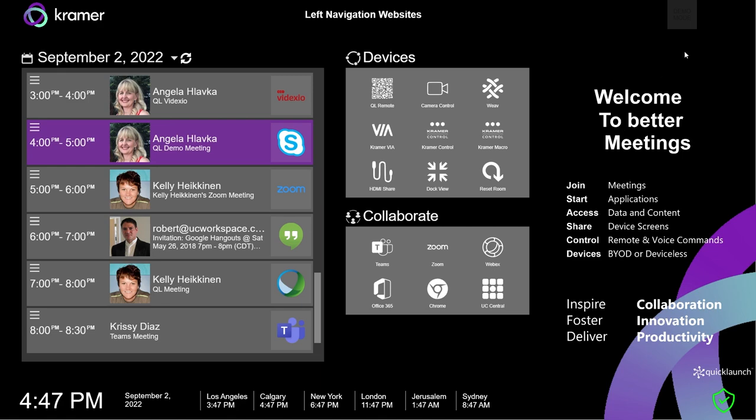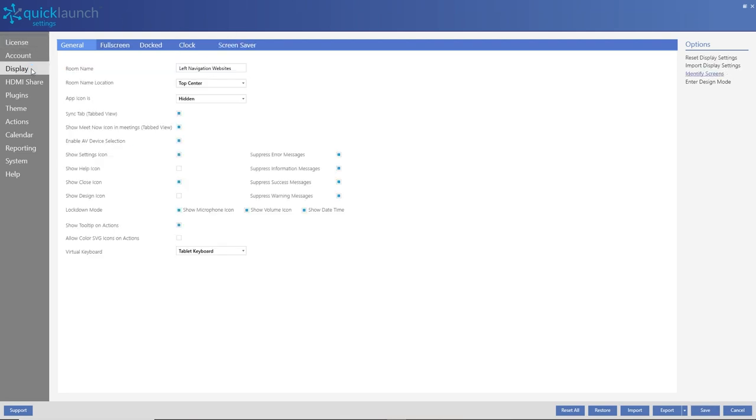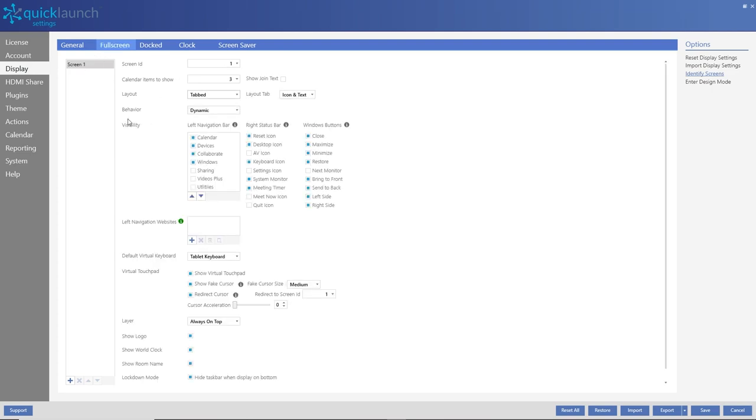Once in settings, enter the display group, the full screen tab, and either change your main screen's layout to tabbed or add another screen and set this layout to tabbed.